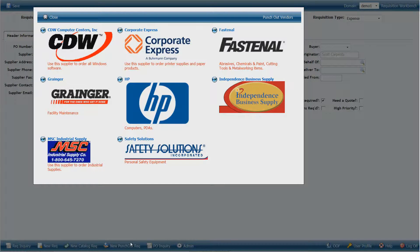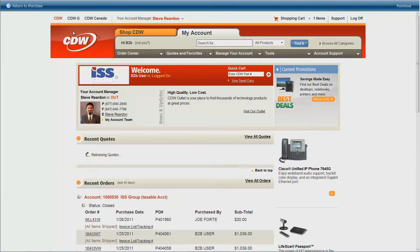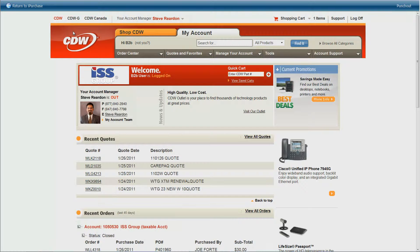You automatically receive negotiated contract pricing when you use punch-out functionality. Because you are logging in to their site, the supplier knows which company you are requisitioning from, so you'll receive your negotiated pricing. There is also the elimination of data entry errors. Let's choose CDW as our test case today.